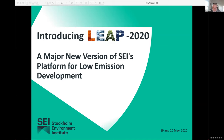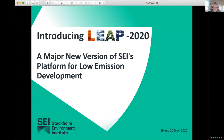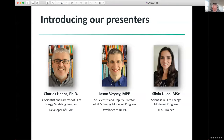Before we get started, let me mention a couple of topics that always come up. First, when and where will the software be available? This new version, LEAP 2020, will be available for download in the next couple of days on the LEAP website, energycommunity.org. The NEMO software that Jason has been developing is already available, and I'll let Jason go through that in more detail in a few minutes.